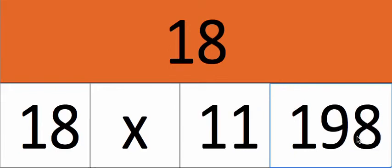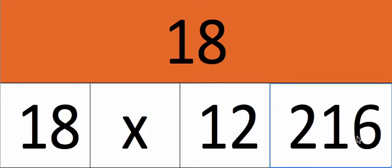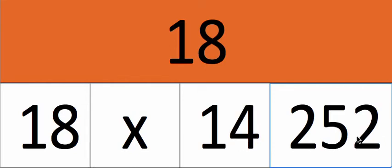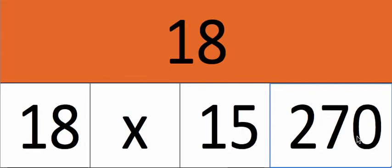18 times 11, 198. 18 times 12, 216. 18 times 13, 234. 18 times 14, 252. 18 times 15, 270.